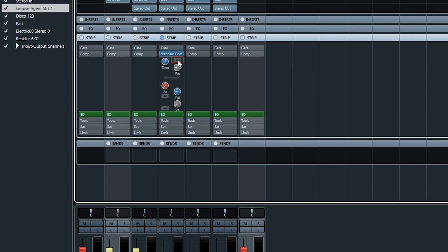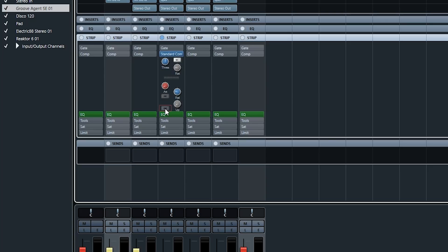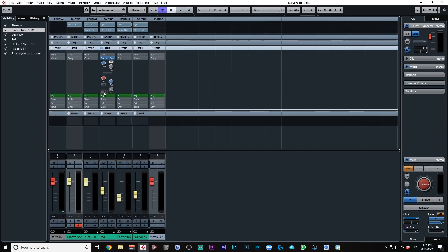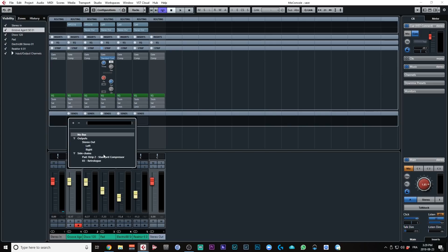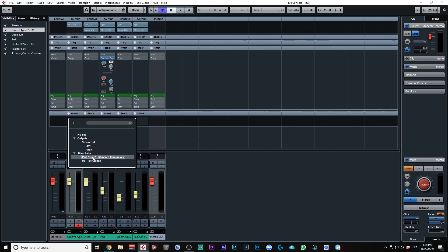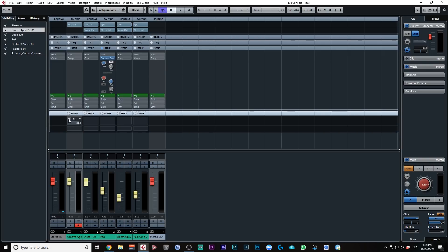So I'm going to activate the standard compressor off the channel strip. I'm going to make sure my sidechain option is activated and I'm going to make sure the auto makeup is off, okay? And same goes for the other example I did earlier with the regular compressor. Just make sure that the auto makeup is off, okay? Now, I'm going to go on my Groove Agent kick drum and send it to the strip to standard compressor which is the sidechain compressor off the channel strip and this is what I'm going to get.